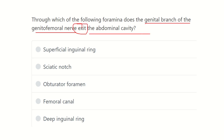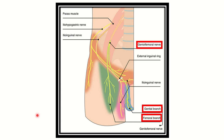The options are: superficial inguinal ring, sciatic notch, obturator foramen, femoral canal, and deep inguinal ring. Let's examine the genitofemoral nerve to find the answer.